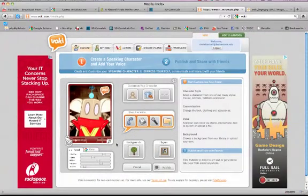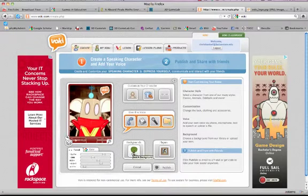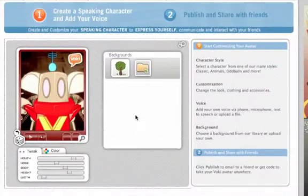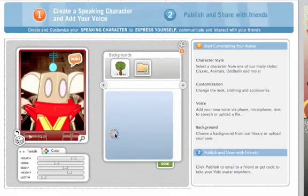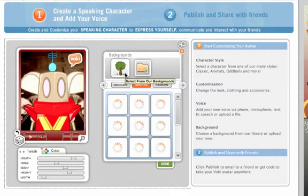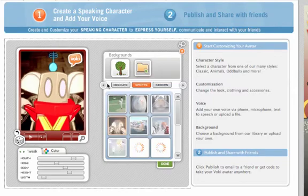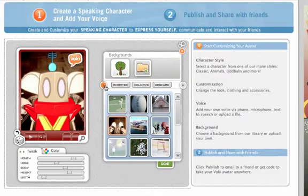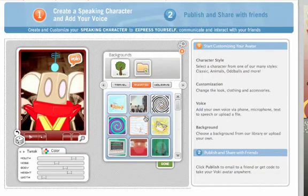I do want to show you just a couple of simple things. First of all, you can change the background that it exists in. You can select from a menu of options. I'm going to choose something relatively simple that fits my robot — maybe an animated space scene.